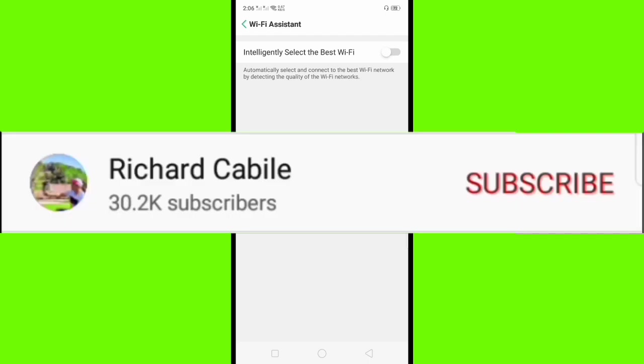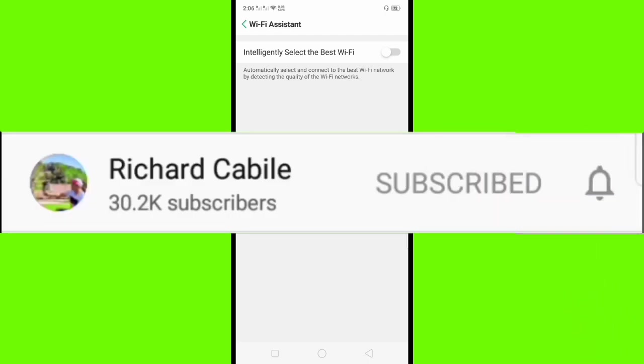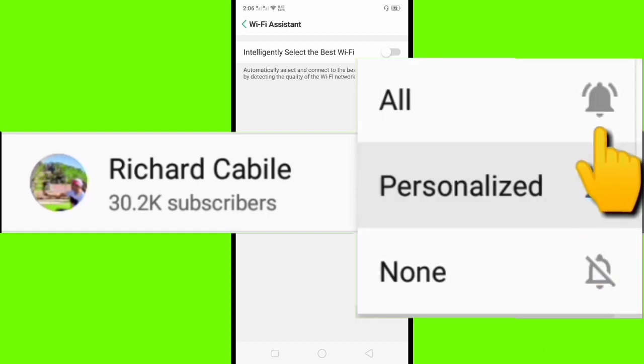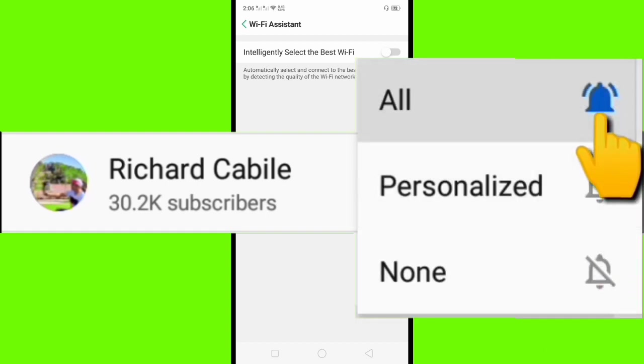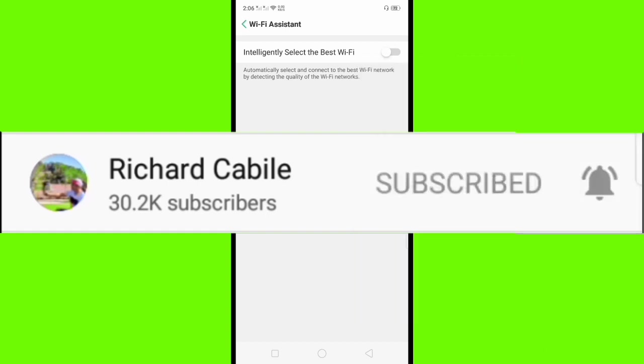If you have a question, kindly comment below. Don't forget to hit the subscribe button and the bell to notify you if I have a new video. Thank you for watching.